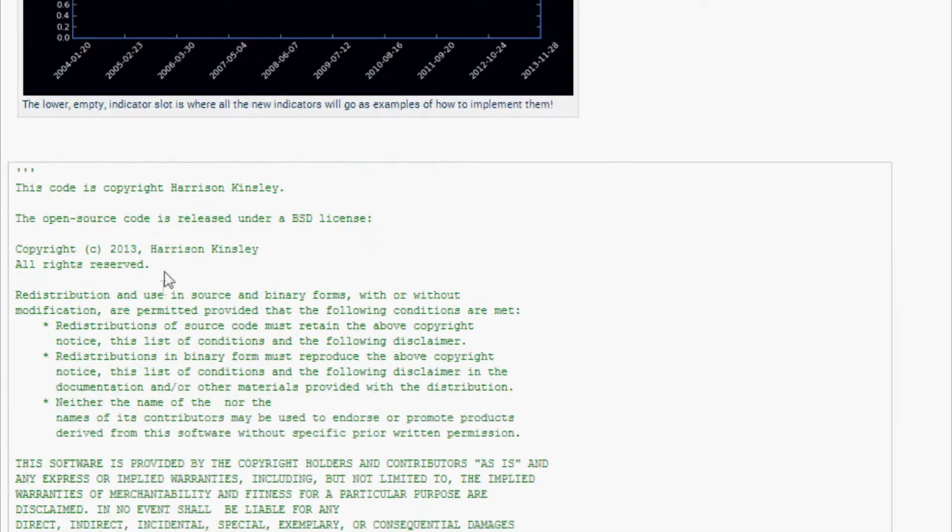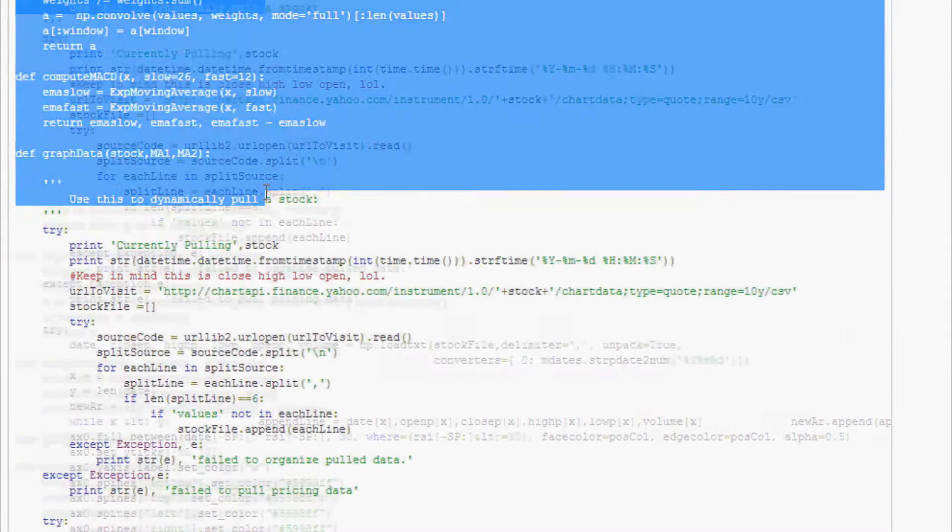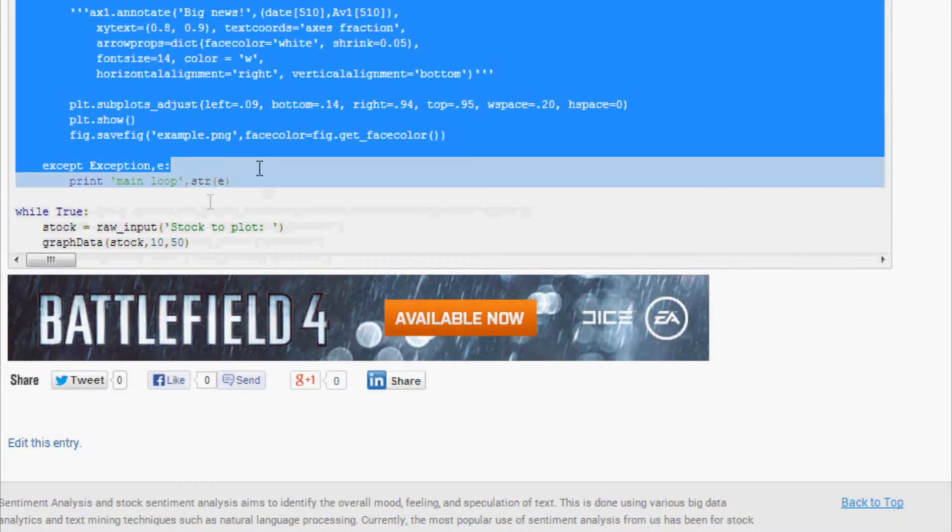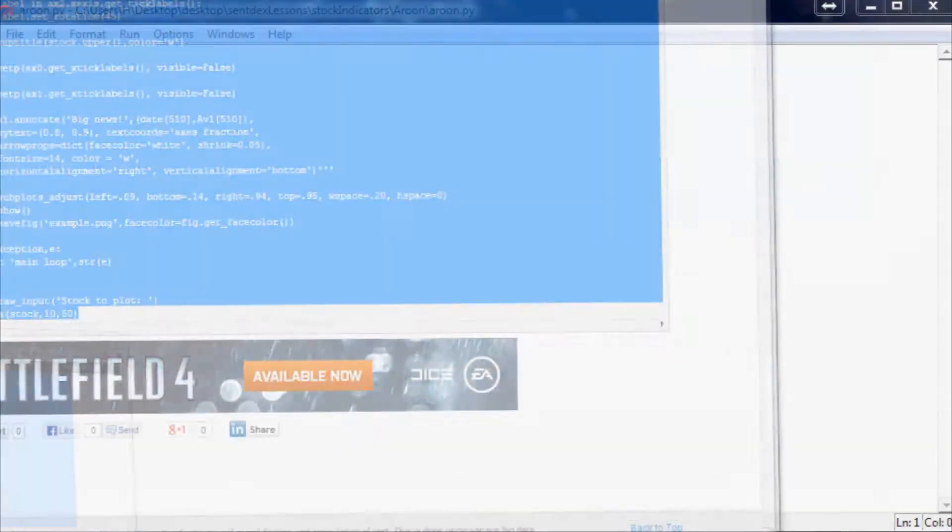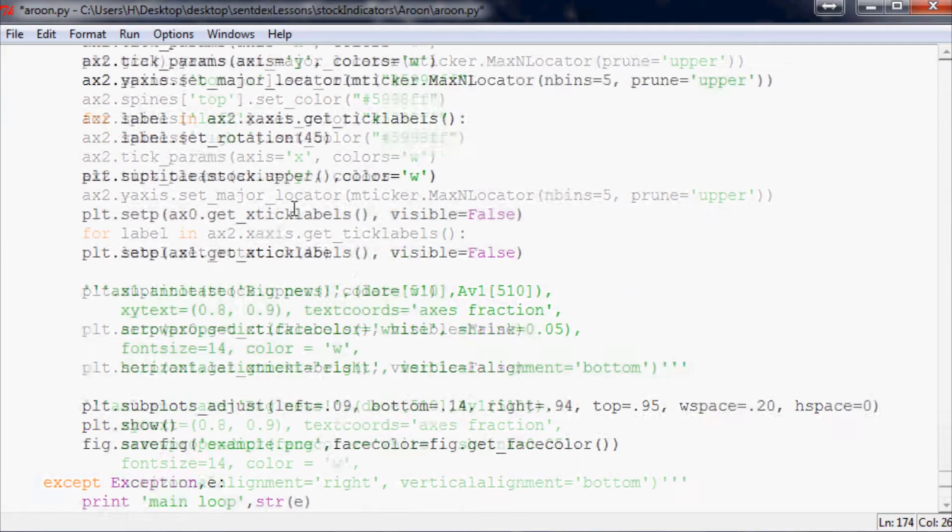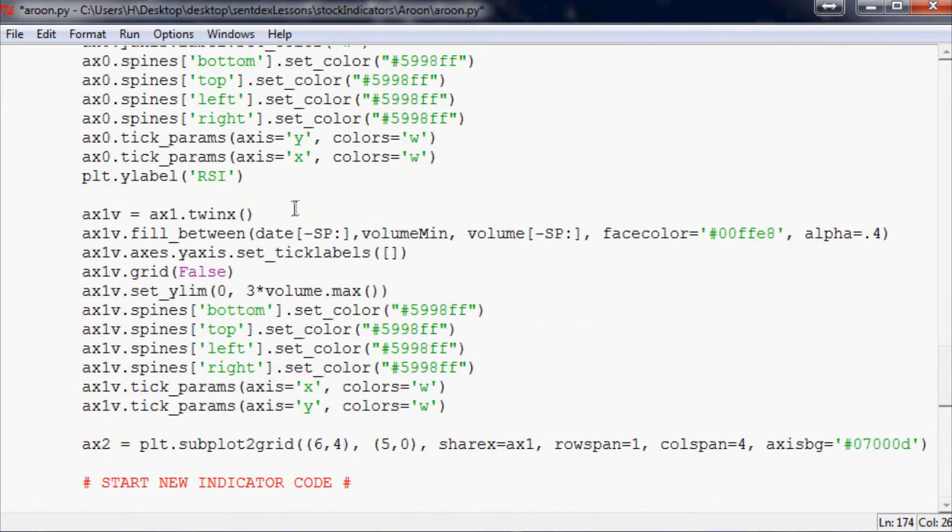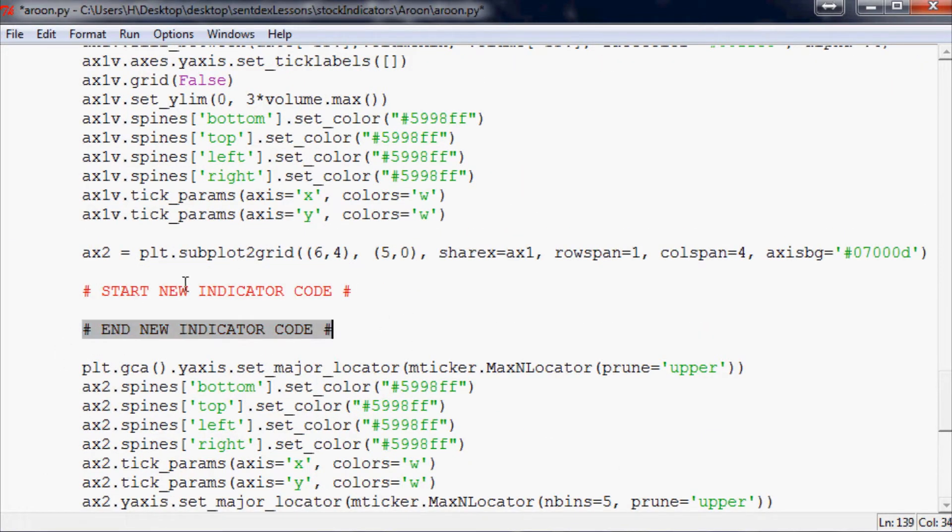This is the code down here, the link is in the description. Just take the code all the way down to the bottom, do a nice little copy there and paste it into an empty script. Where we will be doing all of our coding is right here between these two comments: start new indicator code.